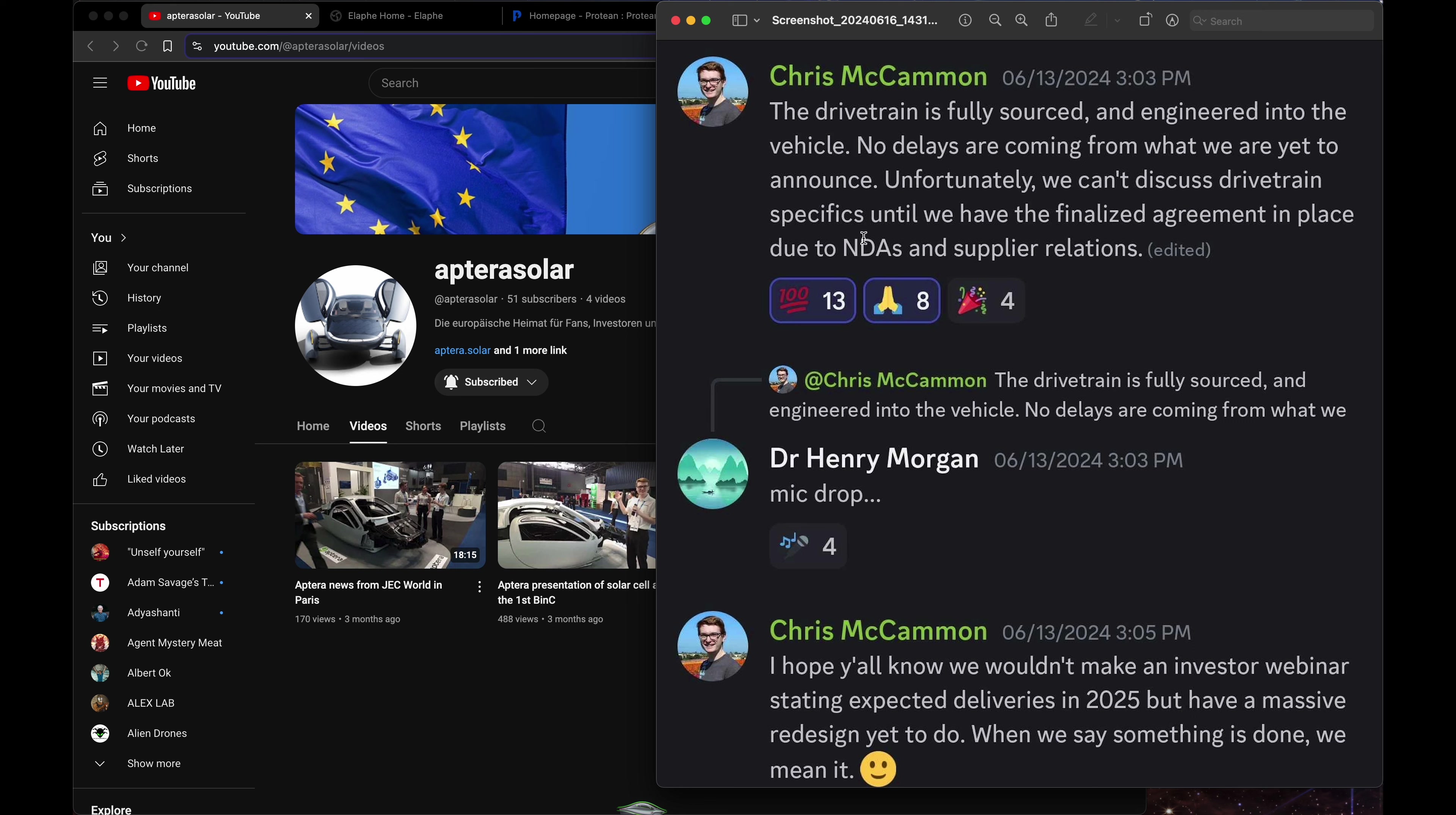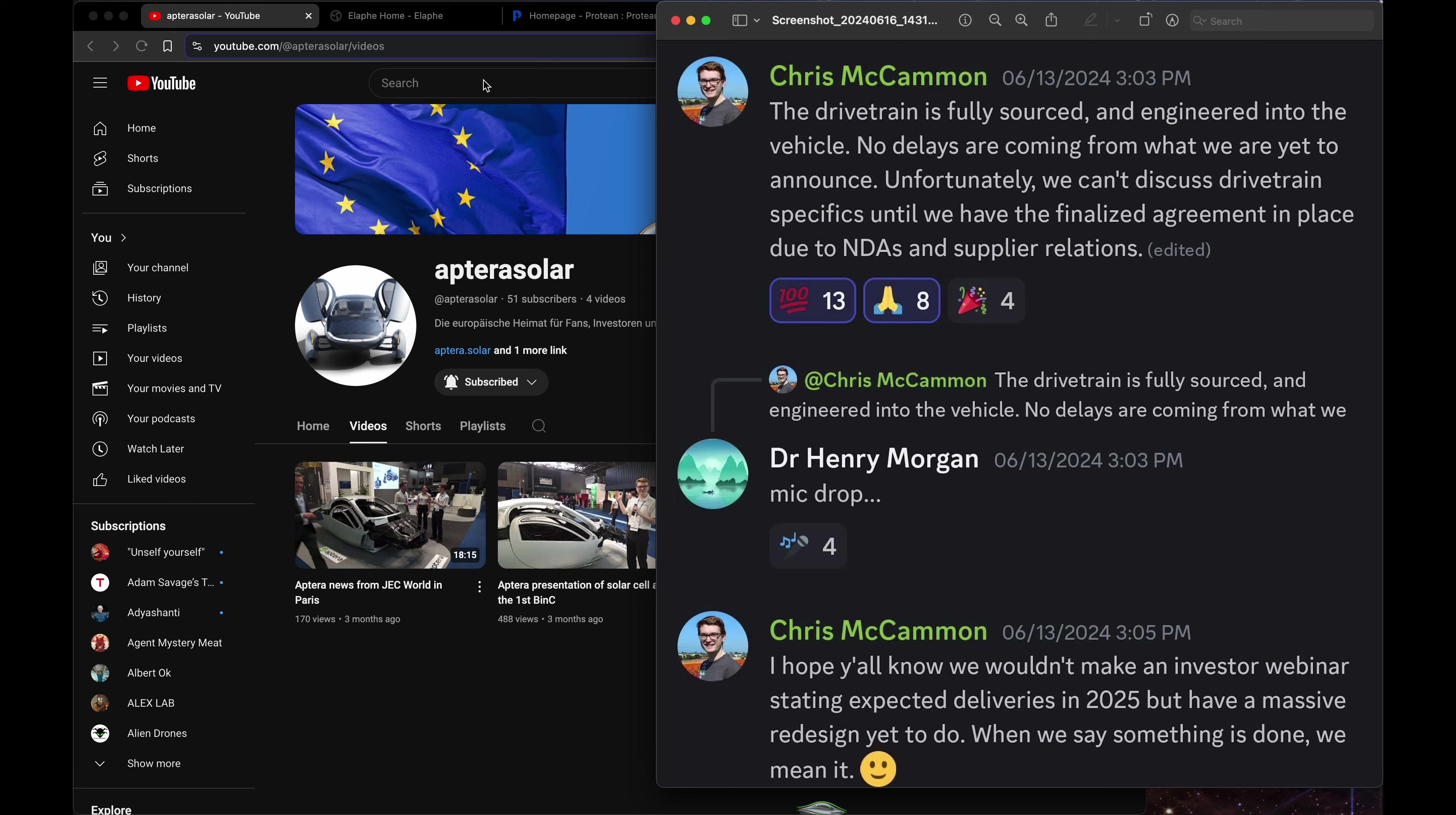The NDA thing is quite interesting because it seems like they do have things finalized, just can't talk about it publicly as far as who is providing these. There's been no clarity on this. A lot of people have been wondering this, concerned about this. After seeing this I'm not concerned but I'm very curious about who the drivetrain is coming from.